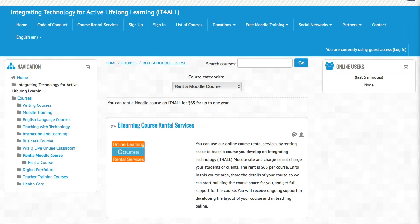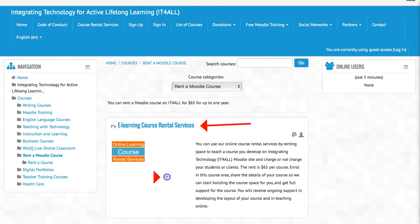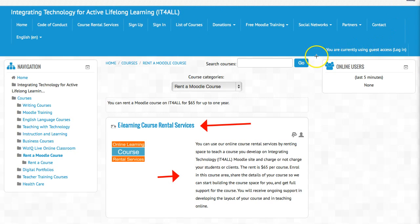Here we are on integrating technology for active, lifelong learning. This is the course — it's called eLearning Course Rental Services. Here's the description. You enroll in the course — let me do it right now so you can see how it's done. The payment is through PayPal and the rent is $65.